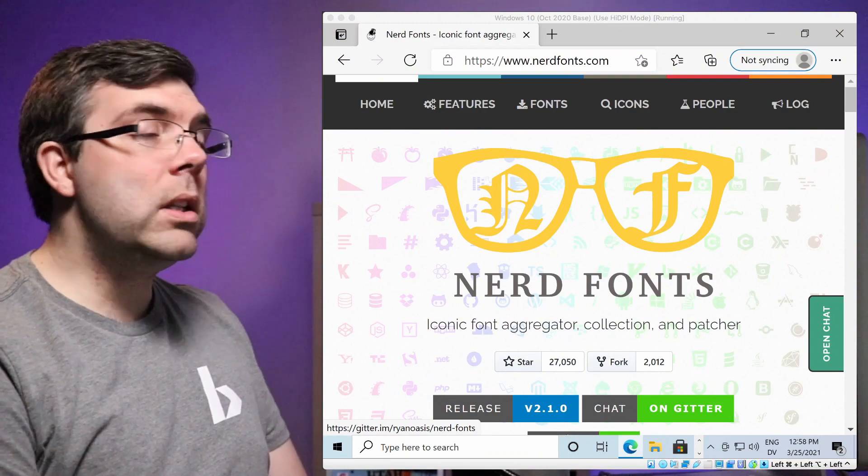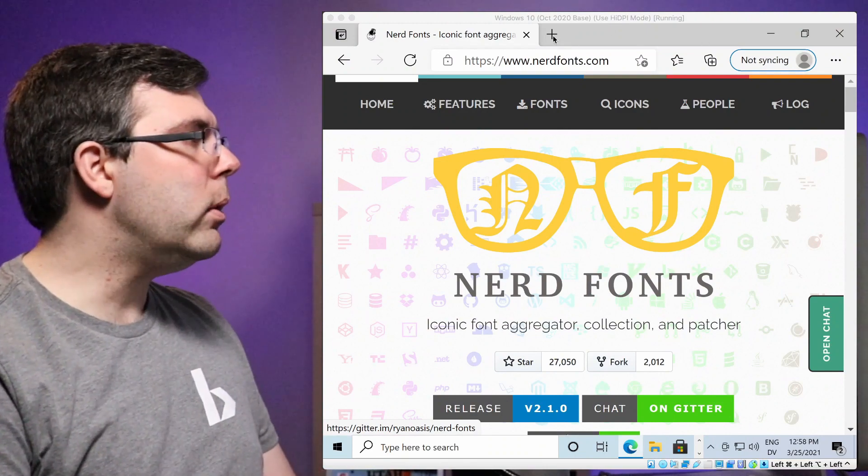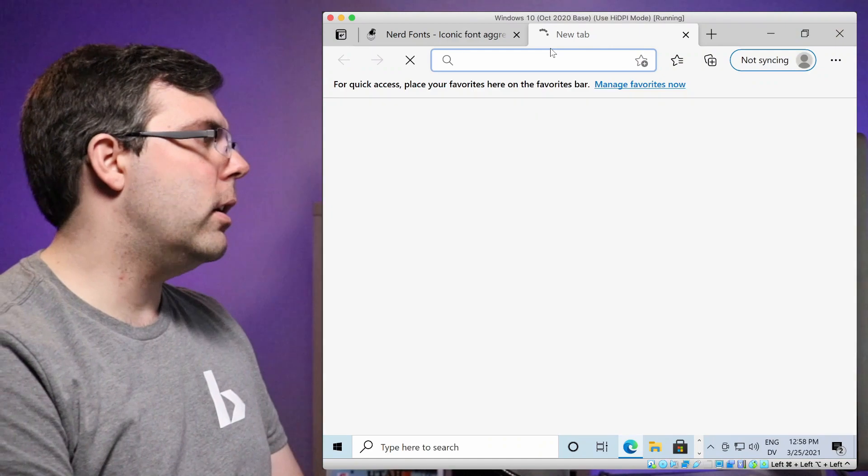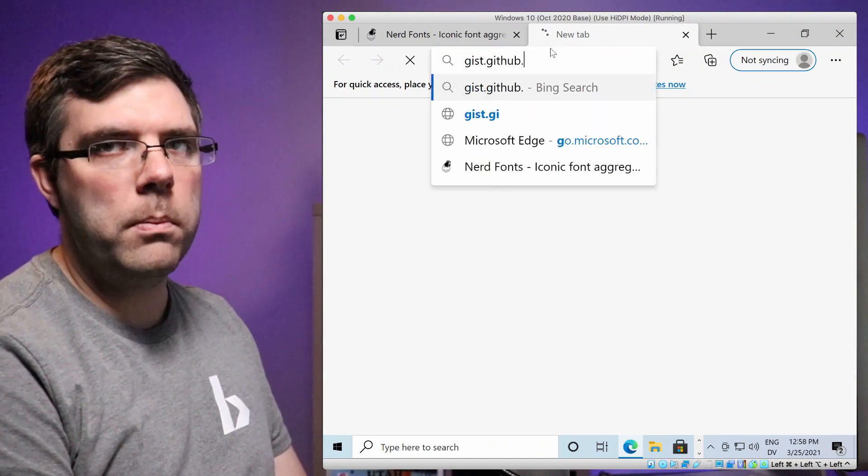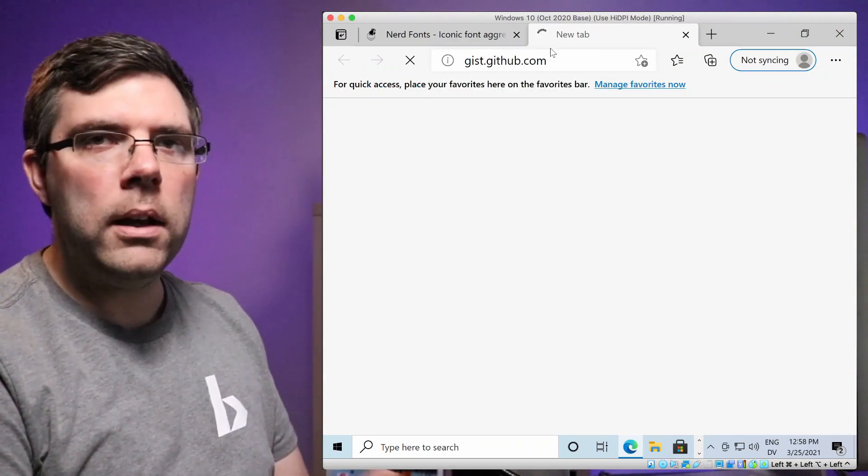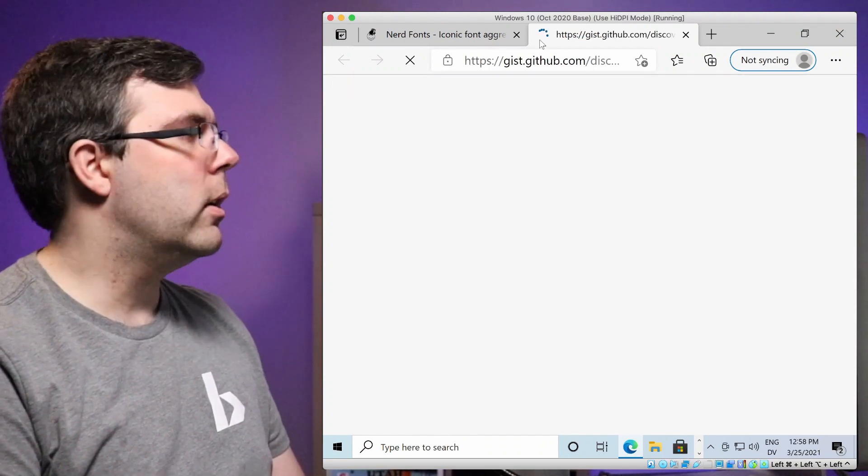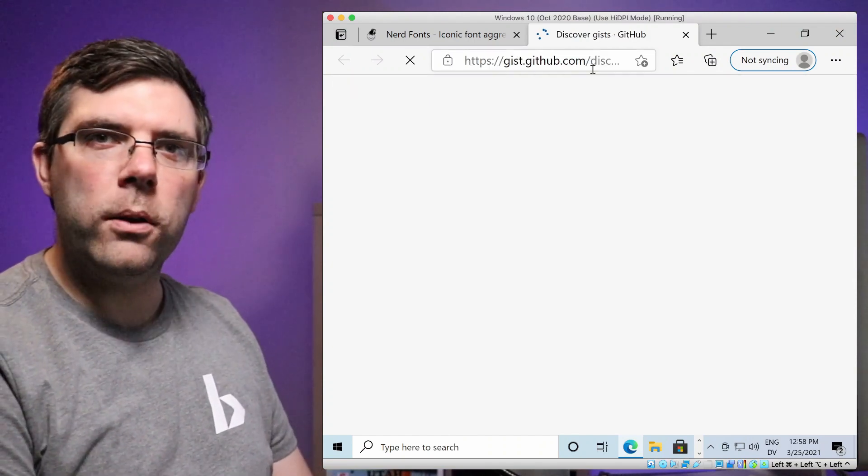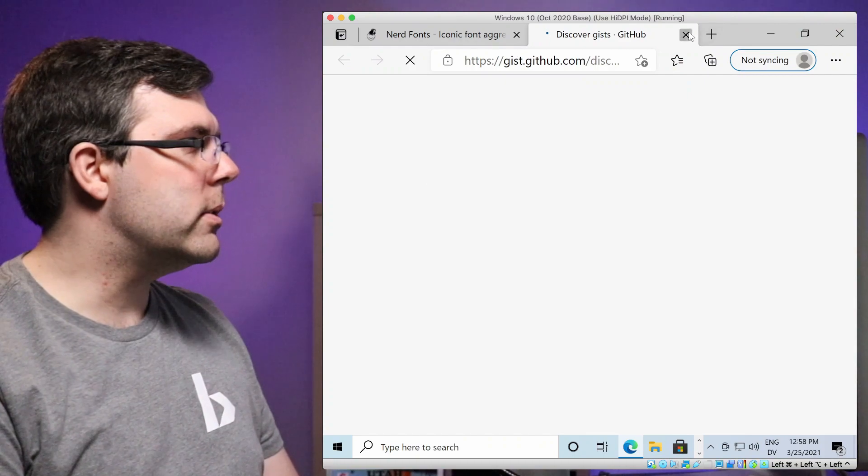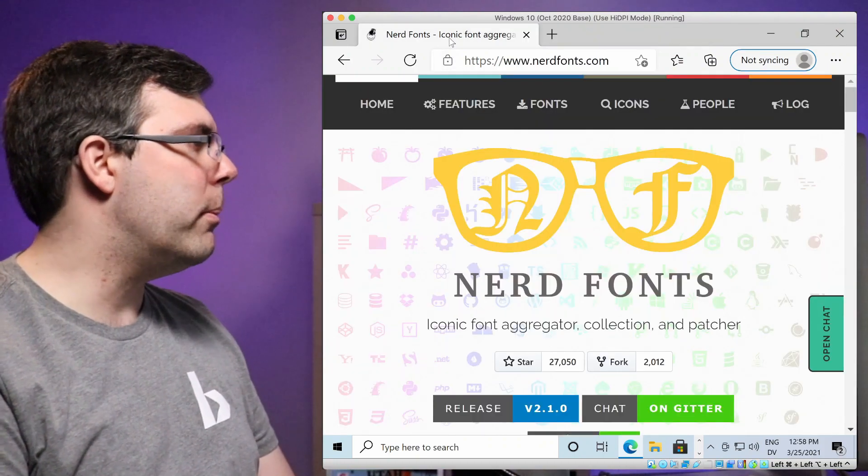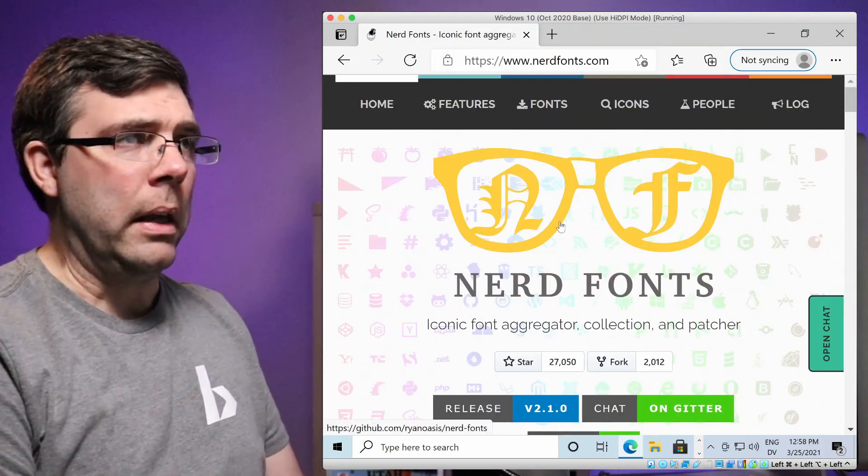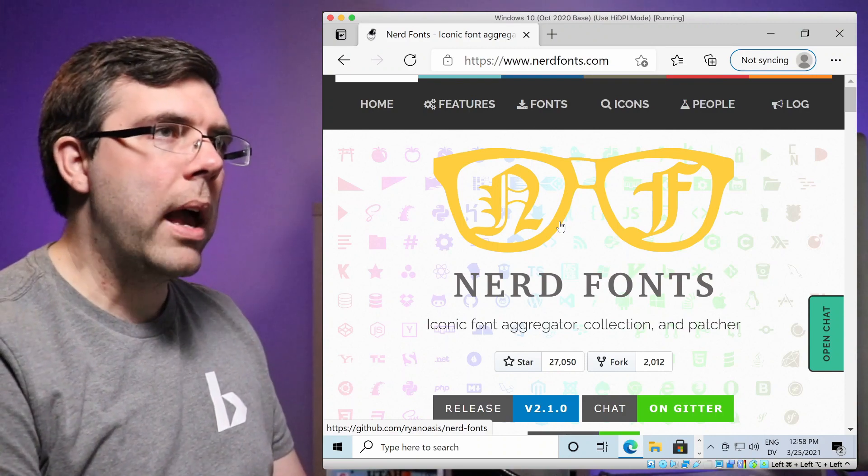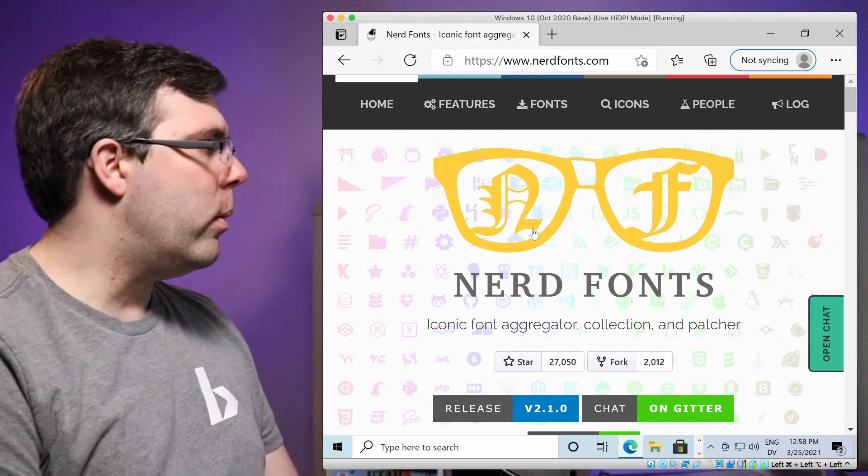Before we kick things off, go ahead and do yourself a favor, go to gist.github.com and start making yourself some notes. Create a file, something like nerdfontsonwindows.md, and just take those notes so that you got them, you can remember them, and be sure to comment if there's any questions as we're doing this together.